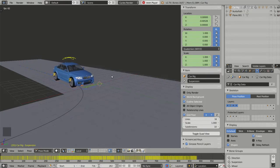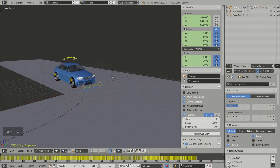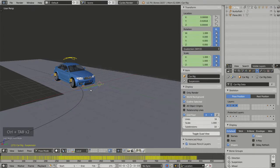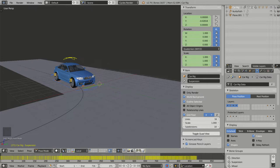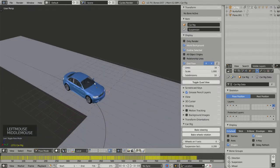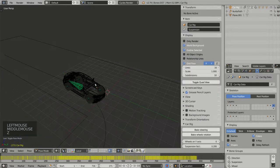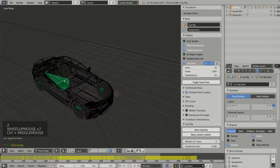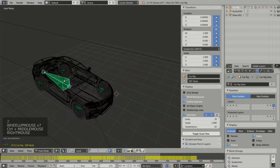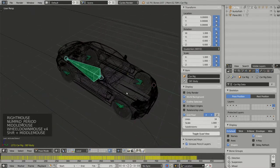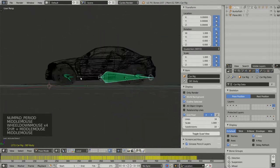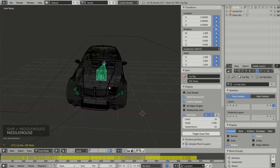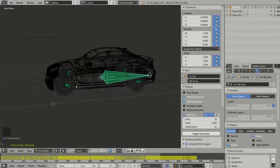To do this, I can go to pose mode by pressing Ctrl-Tab, and I have to remember that in my armature, layer 16 contains the deformation bones. Deformation bones are the bones responsible for directly animating your model.